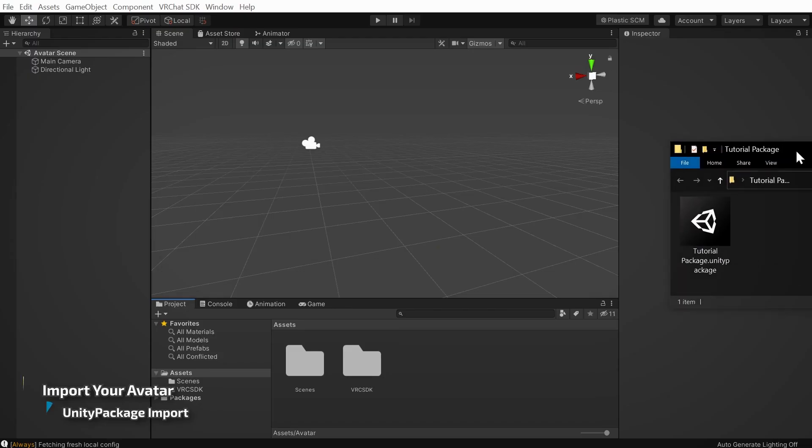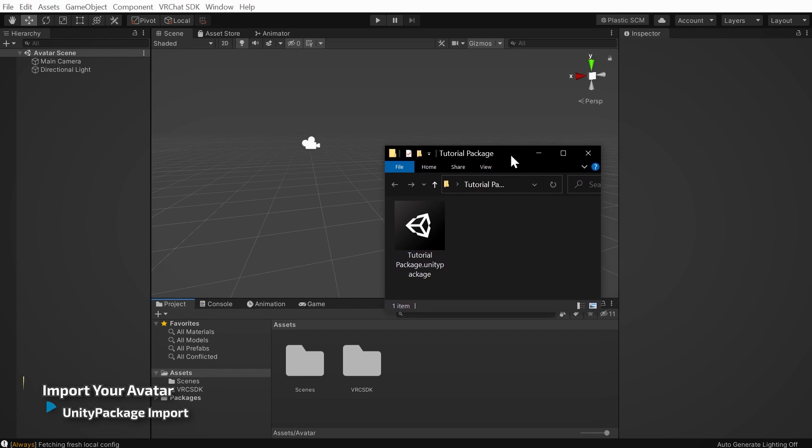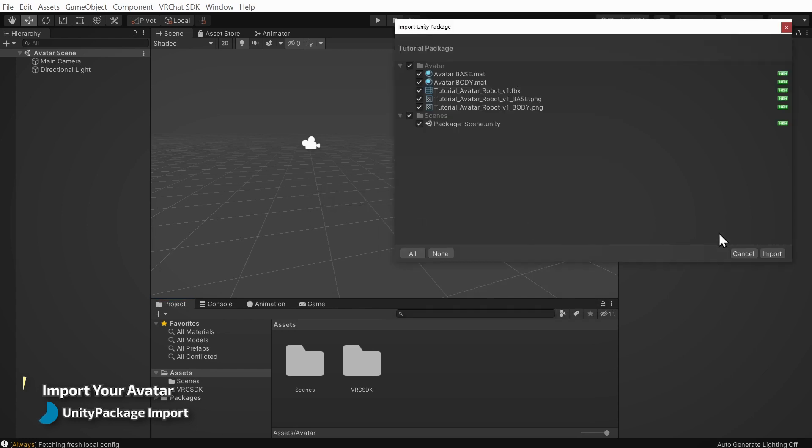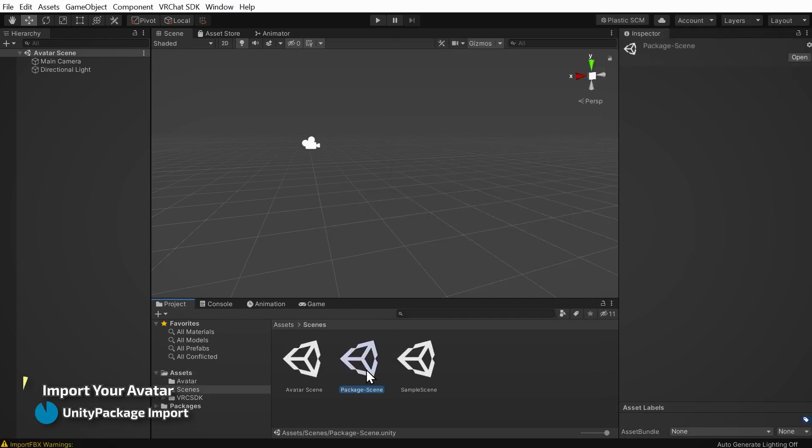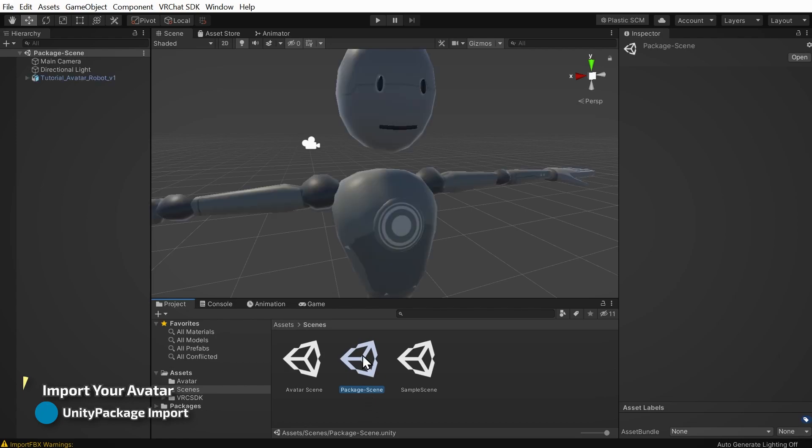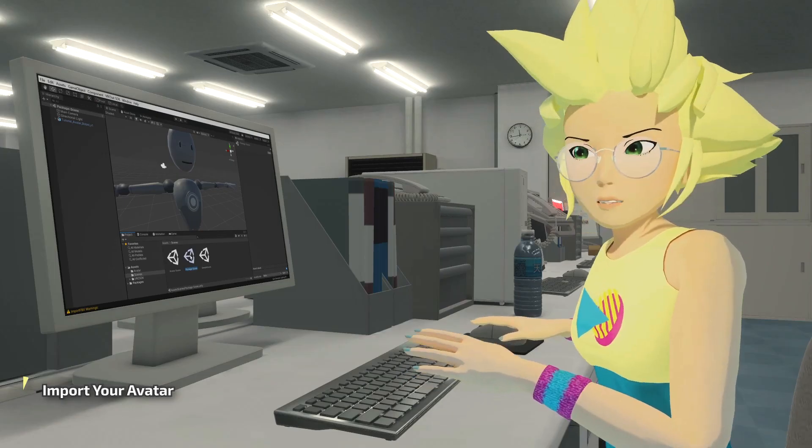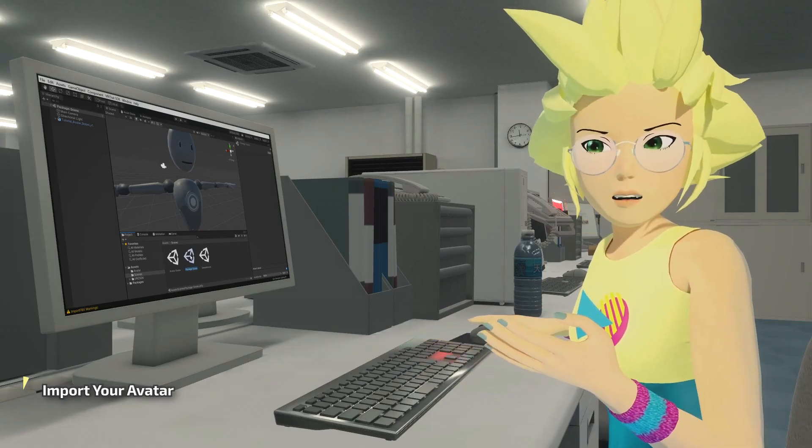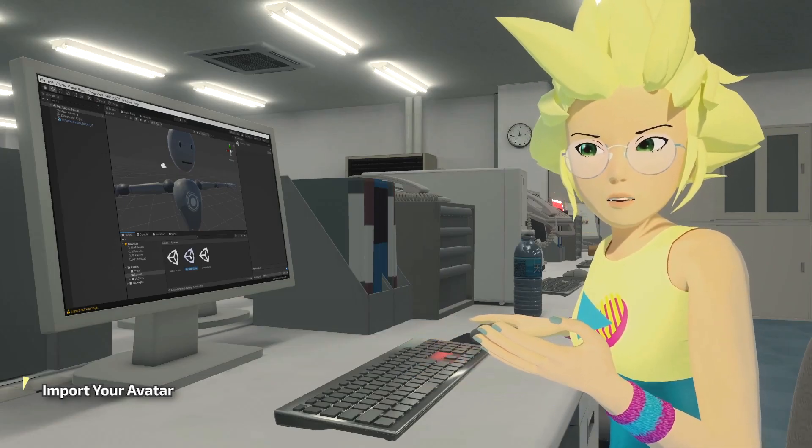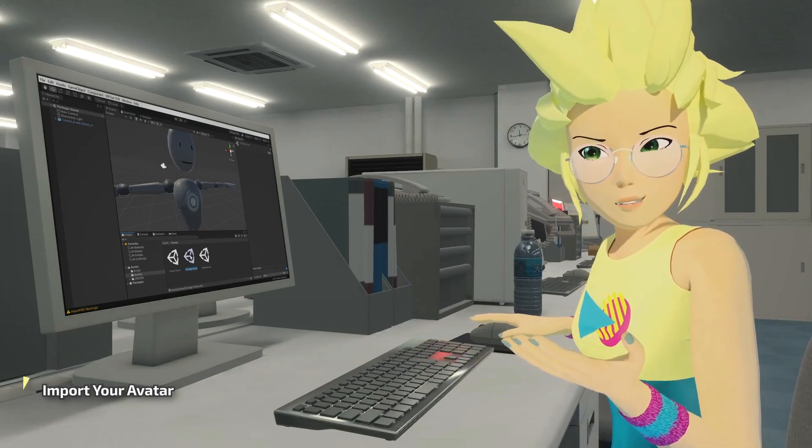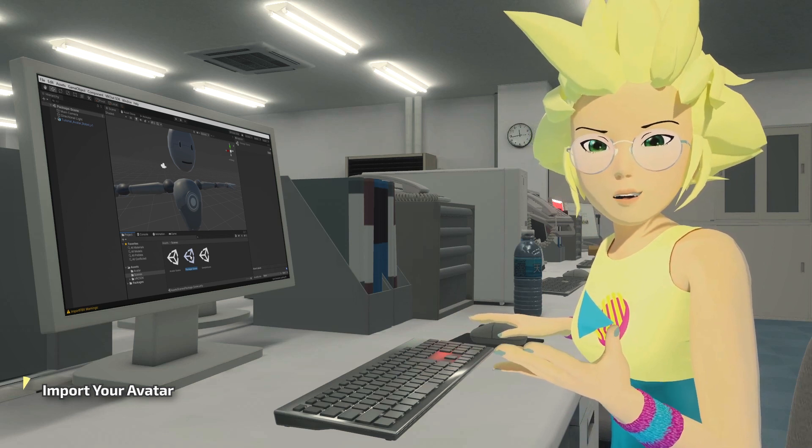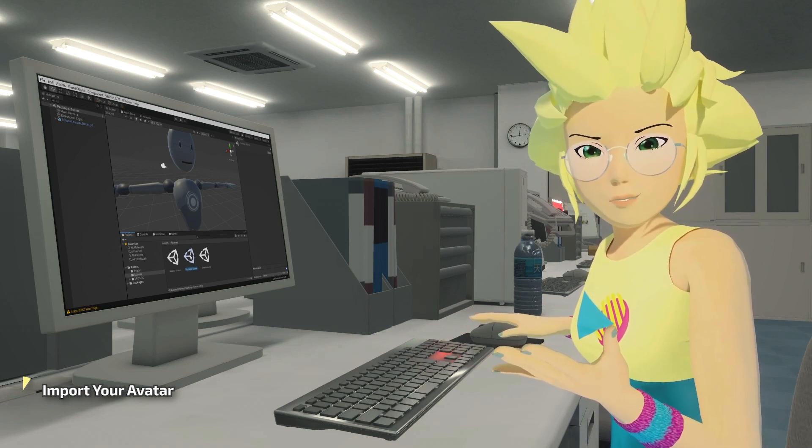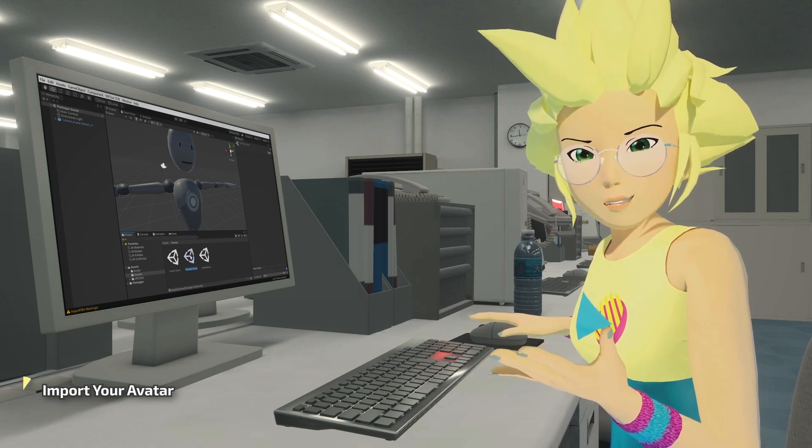If your avatar is in the form of a Unity package, you can simply import it by double-clicking the avatar's Unity package file while your project is open. Once imported, the Unity package may come with its own scene file. If it does, open that now. We'll be talking about how to manually import an avatar next, so if yours came in a Unity package, you can skip ahead to the section named Avatar Descriptor.